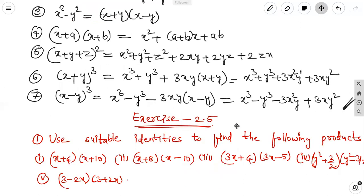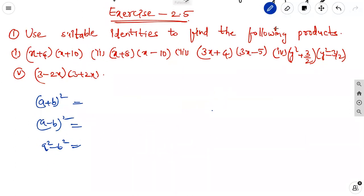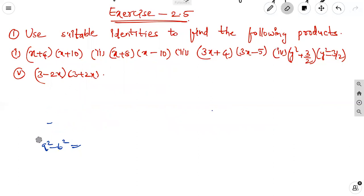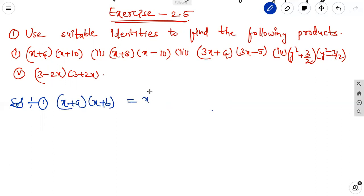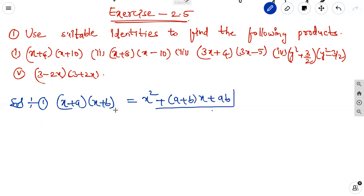Now we are going to discuss exercise 2.5: use suitable identities to find the following products. The first question is x plus 4 into x plus 10; second is x plus 8 into x minus 10; third is 3x plus 4 into 3x minus 5; fourth is y square plus 3 by 2 into y square minus 3 by 2; fifth is 3 minus 2x into 3 plus 2x. I get the identities by observing the problems. The first question is in the form of x plus a into x plus b, equal to x square plus a plus b into x plus ab.